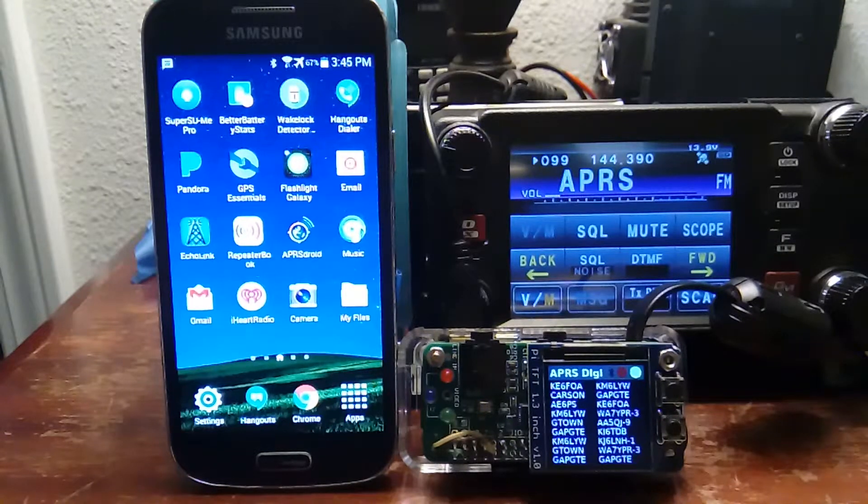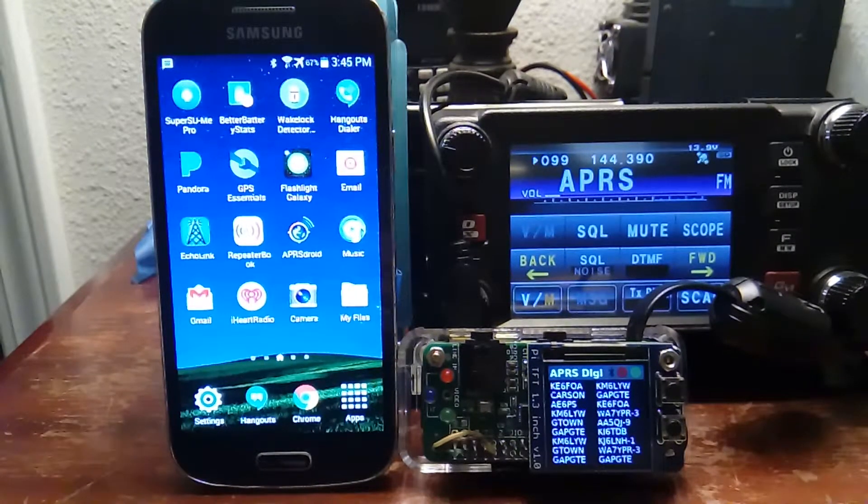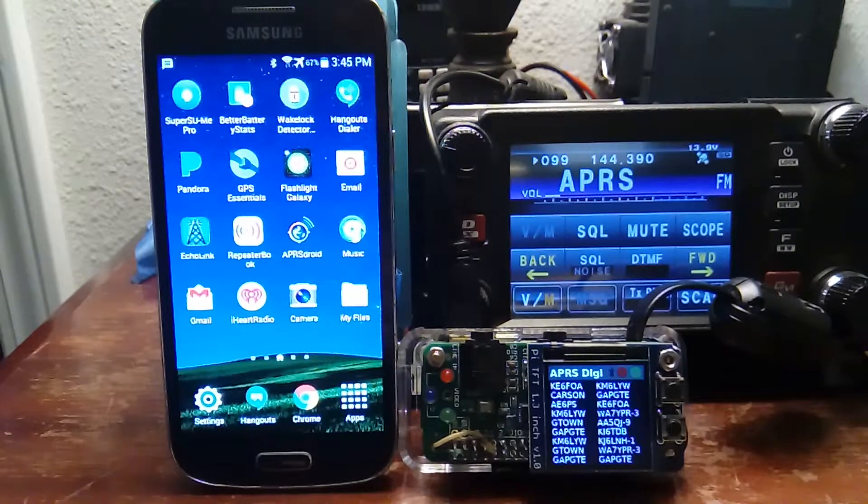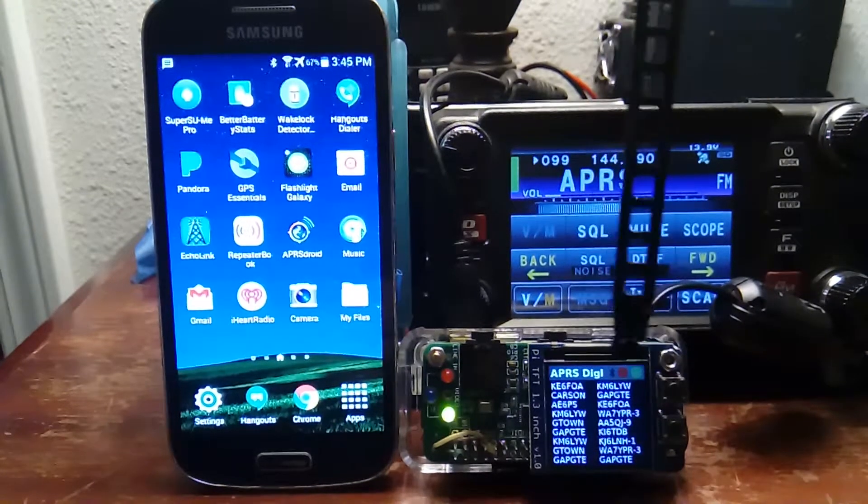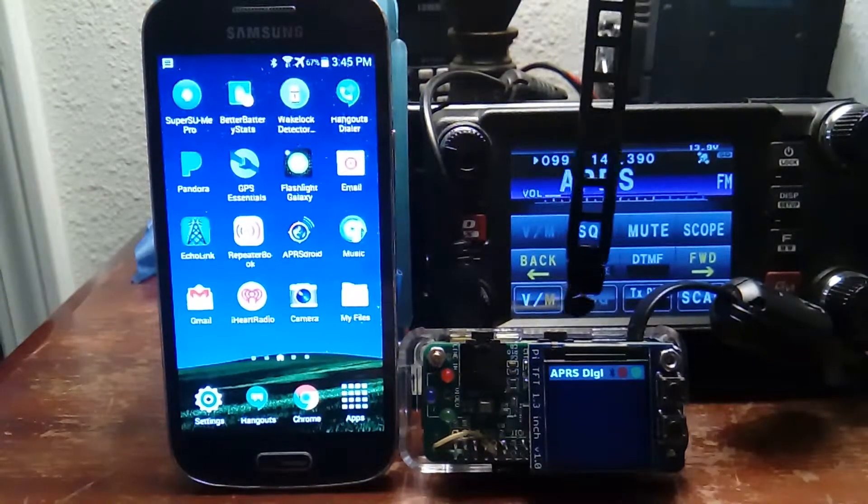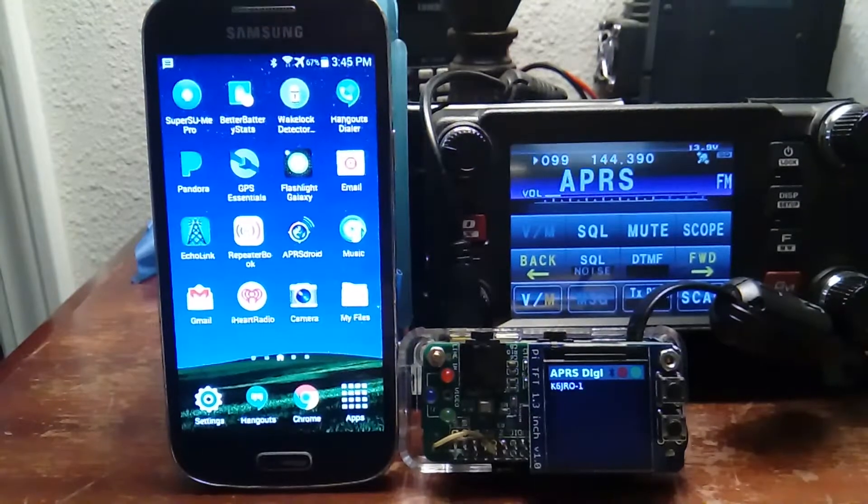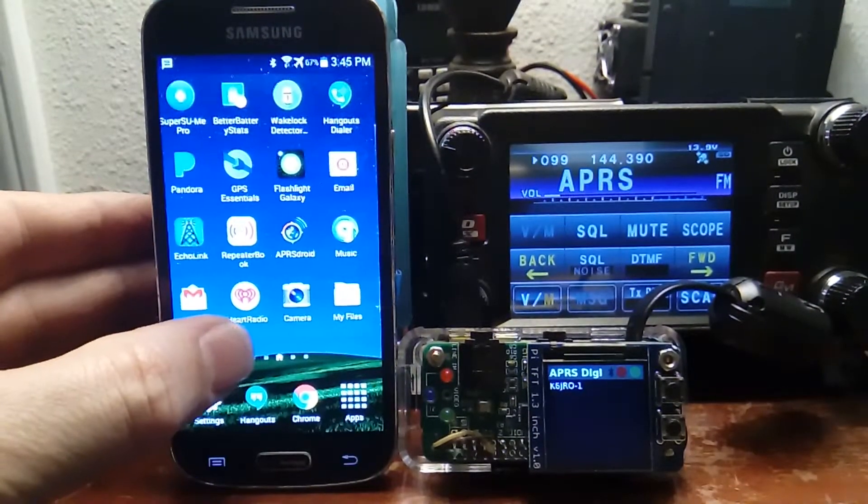Okay, hi everyone. So if you didn't see my last video, it was about the software I put together to drive this little display on this Raspberry Pi, which is running Direwolf, which is for packet radio software.